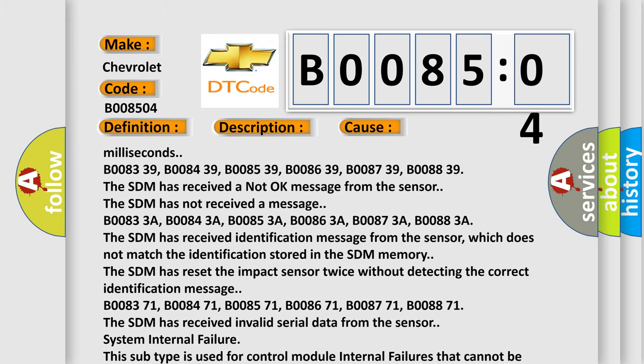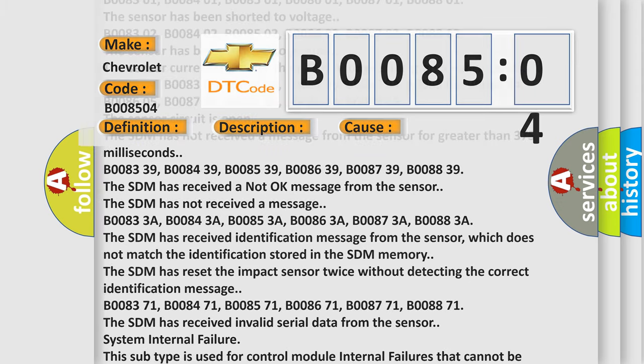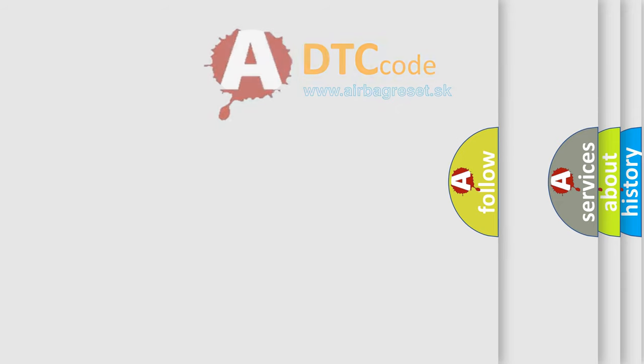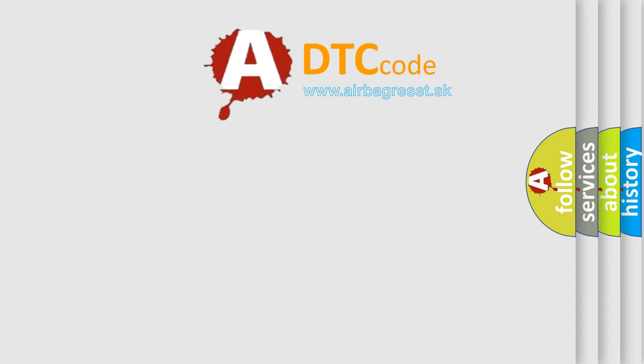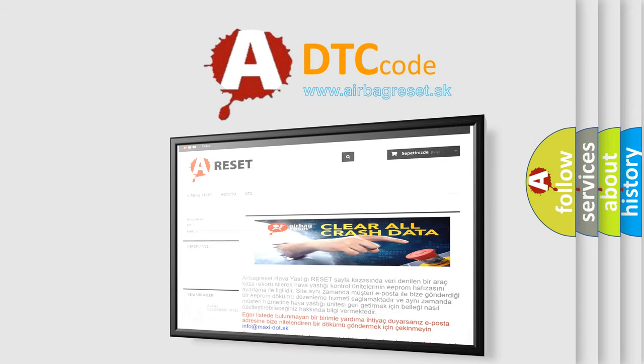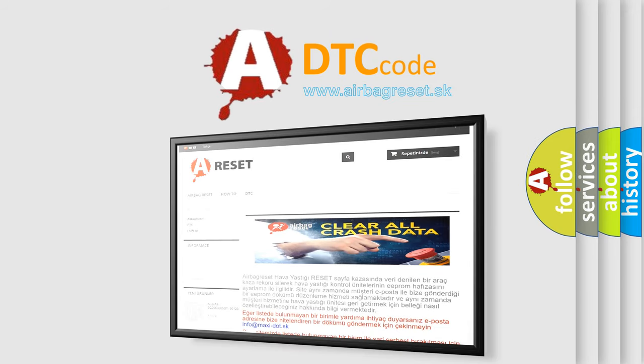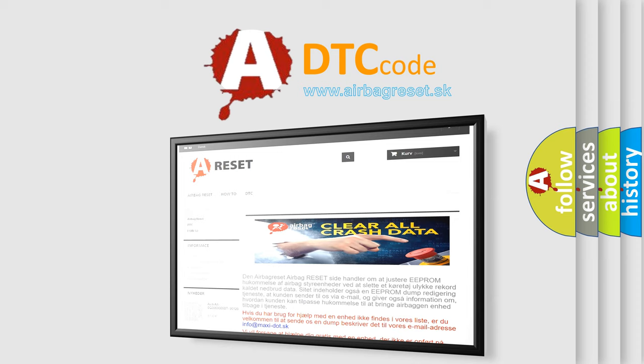The Airbag Reset website aims to provide information in 52 languages. Thank you for your attention and stay tuned for the next video.